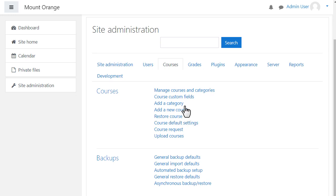You can add a category from the Add a Category link and a course from the Add a New Course link. By default, only administrators can create categories and courses. You can allow other roles to create courses if you really need to. We look briefly at roles in another video.